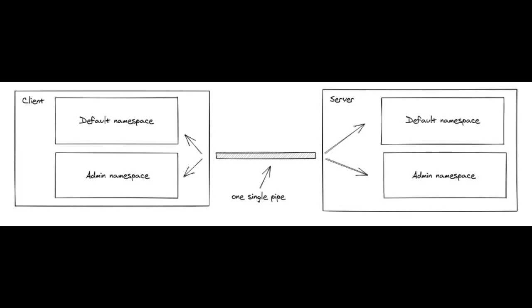Hello guys, in previous video we have learned about basics of Socket.IO. In this video we will learn what is namespaces in Socket.IO.